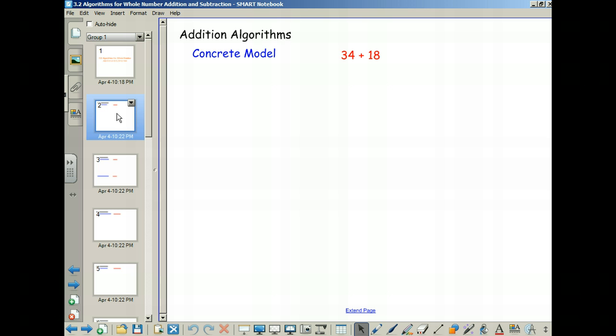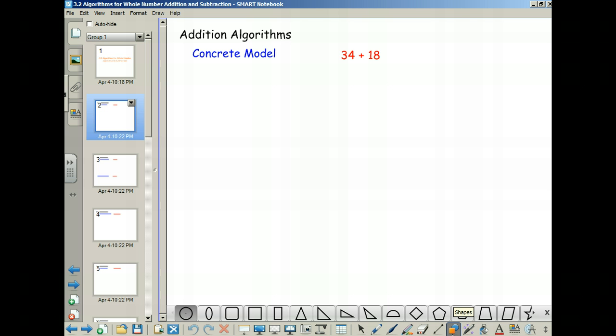The first model is a concrete model, and it goes back to base 10 blocks, which we did in class — we brought in cubes. We had base 10 blocks: we had the big squares called flats, we had the long skinny pieces called longs, and then we had the single squares called units. Today we're going to look at doing this with our base 10 blocks, so we'll draw a picture.